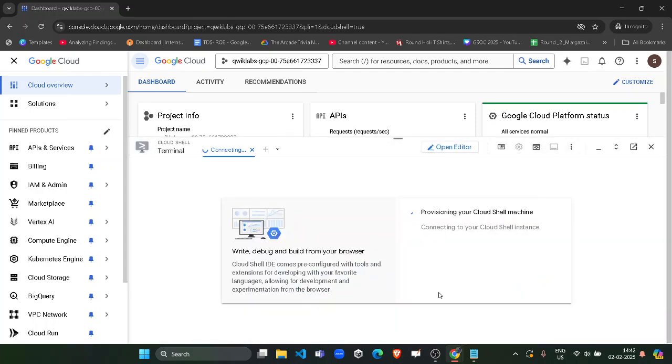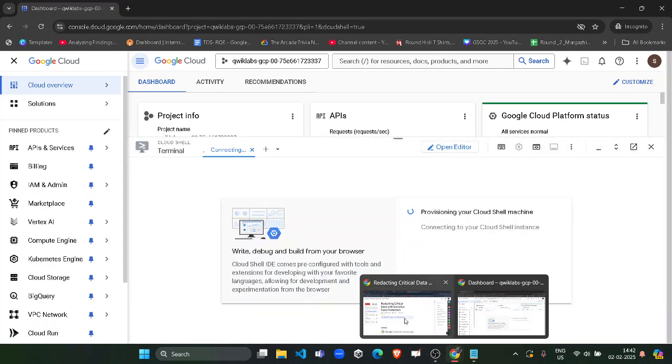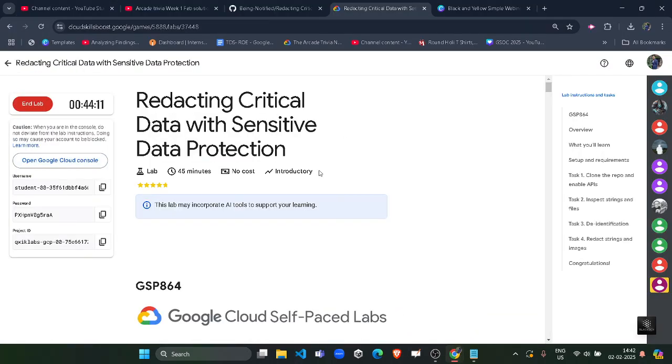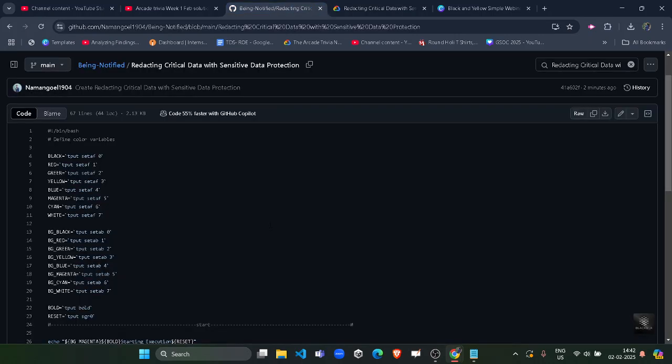Now while it's loading, simply come back to the lab and go to the description of the video. In the description, you will find the link of this GitHub file. You have to come to the description and find the GitHub code link. Access that link and you will be redirected to this file. From there, you need to copy the code by clicking on this copy file button.